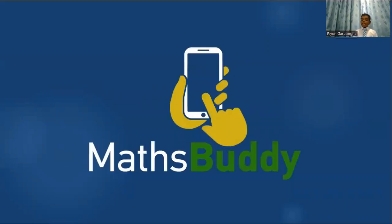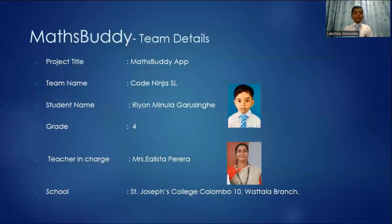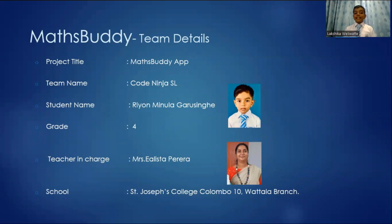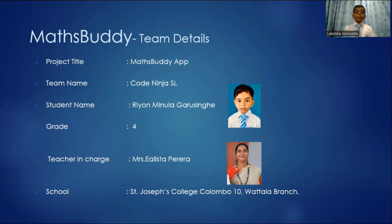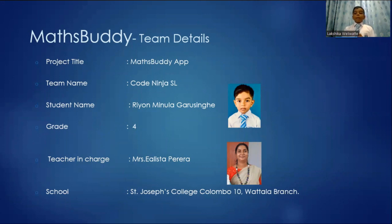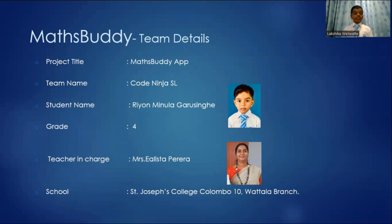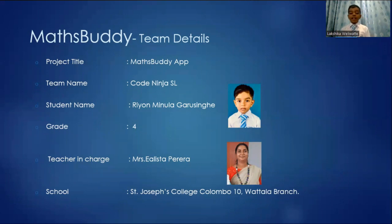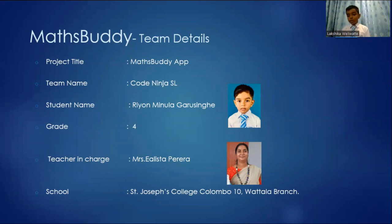This year my project is Maths Buddy. These are my team details. My project title is Maths Buddy as you know. My team name is Code Ninja SL because I think I'm a little code ninja. My name as you know but repeat again is Ryan Mihula Garshinger. I'm in grade 4. The teacher in charge is Mrs. Alicia Pereira. And my school is St. Joseph's College, Wattala Branch.